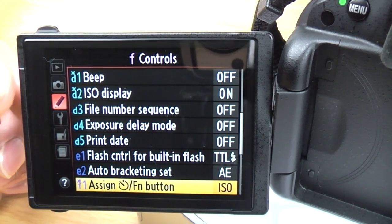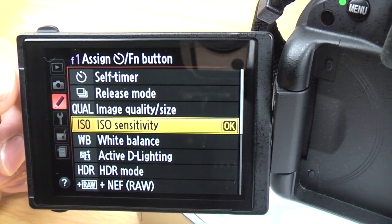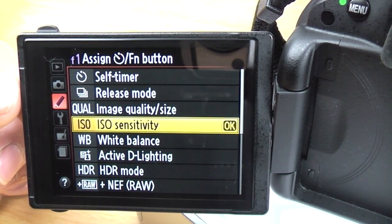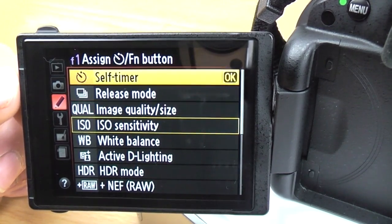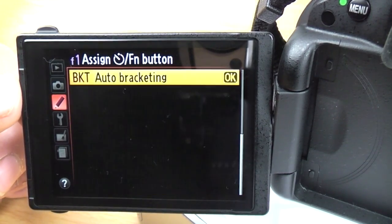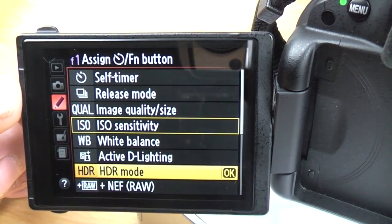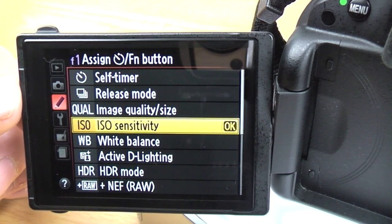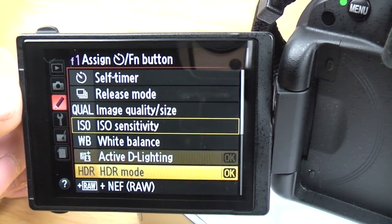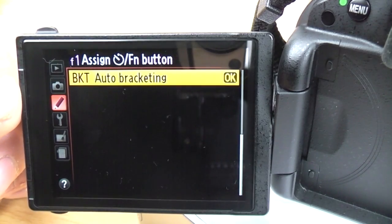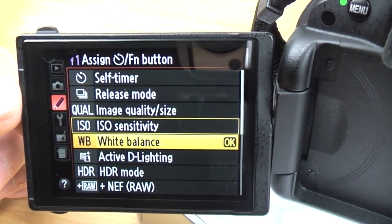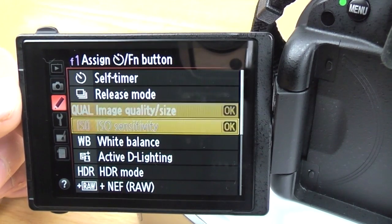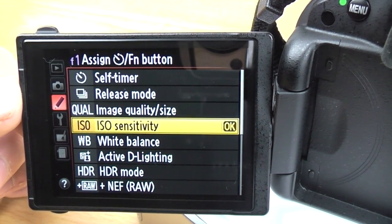Assign the timer and function button: the function button is on the front left side of the camera, and you can assign it to do all sorts of different things. I've set mine to ISO sensitivity so I can change the ISO really quickly, but I'd also quite like bracketing on a separate button. You just need to choose which one you think you'll use the most and which is most useful for you.